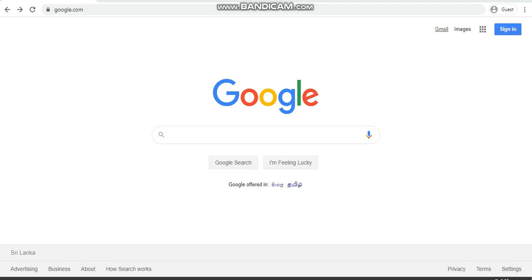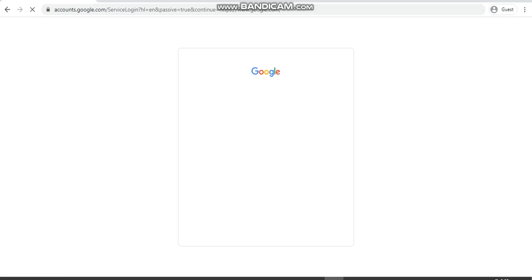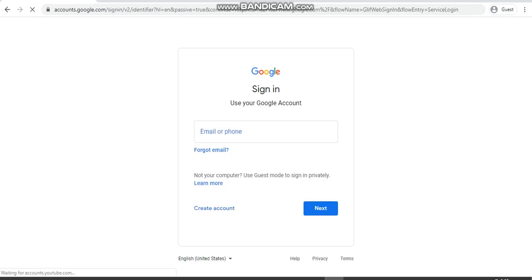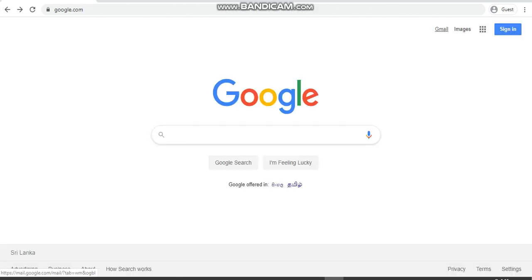You can select one of these. If you go to Sign In, you will get something like this. From there you can select Create Account for Myself. Or you can go to Gmail and then select Create an Account.